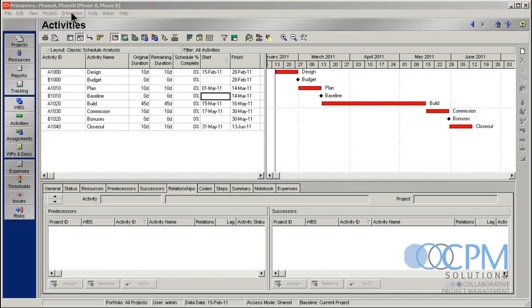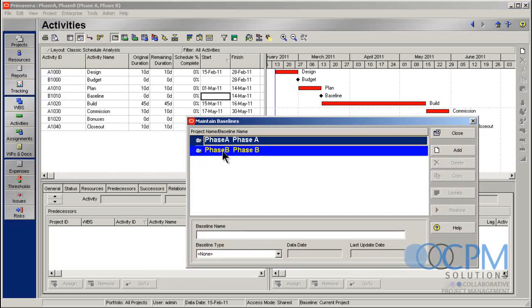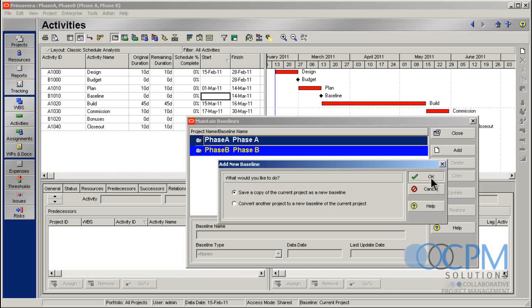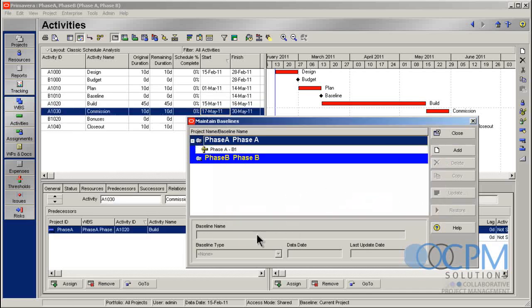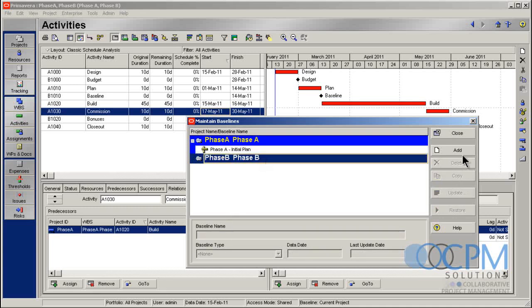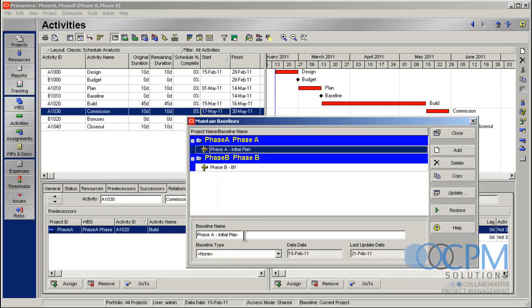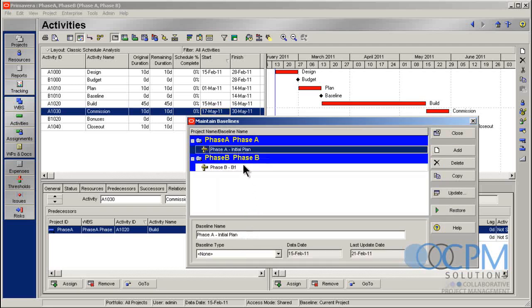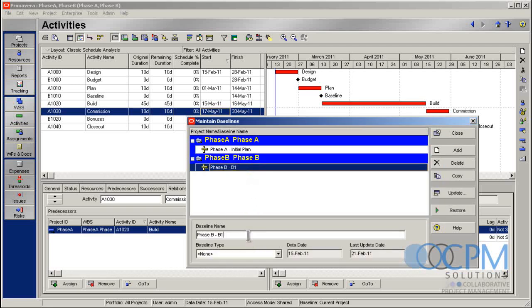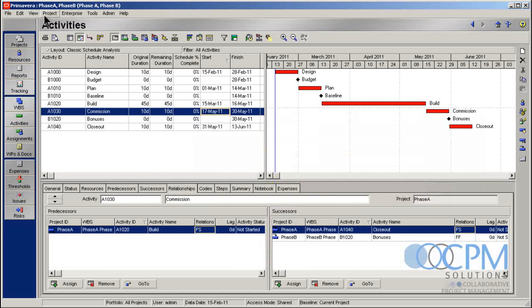The next step we're going to do is we're going to go and create some baselines for these projects. So again, I'll go up here to maintain baselines. I've got my phase A project, my phase B. So let's go ahead and add in a baseline for project phase A. Primavera's doing a little bit of thinking. There it is. Okay, we'll call this my initial plan. Go ahead, do the same thing for phase B. Great. Those are created.